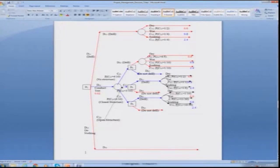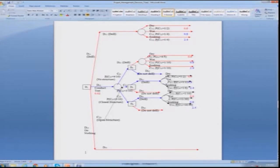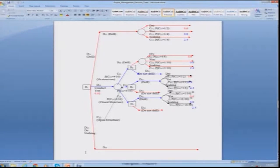Looking at the overall diagram, you must conduct a test; depending on the outcome — no structure, open structure, or closed structure — you get the overall values as given. The negative values are outflows, and positive values 0.8 and 2.4 are shown in blue. The value of 0.02 and similar figures are the sunk costs.